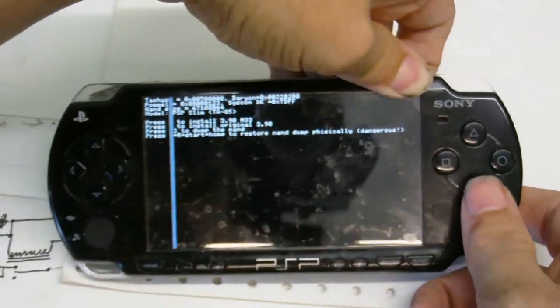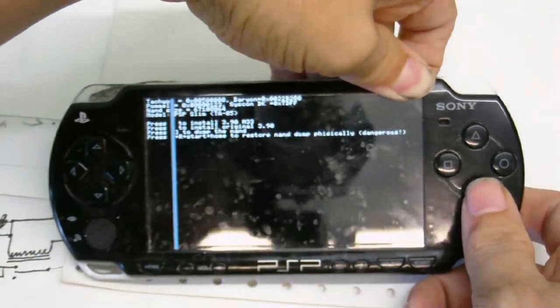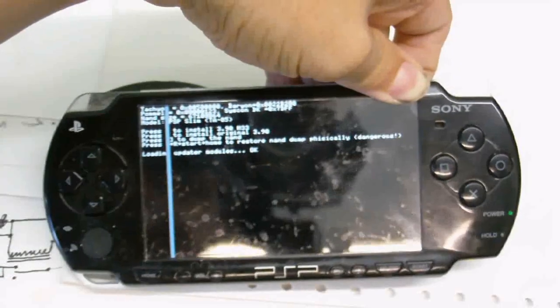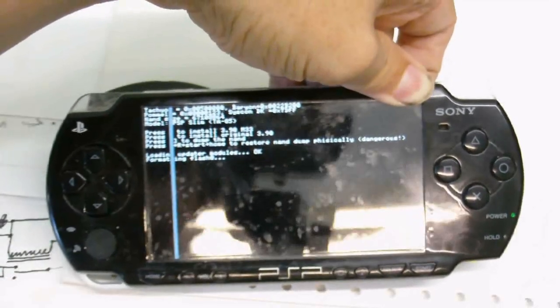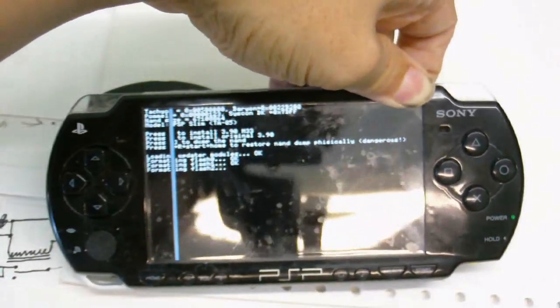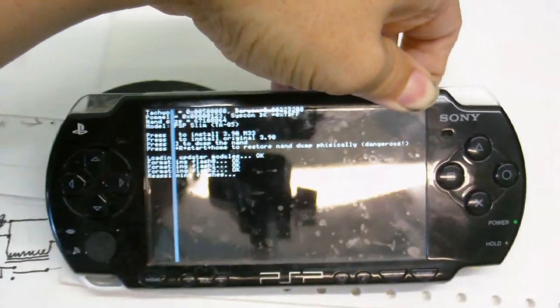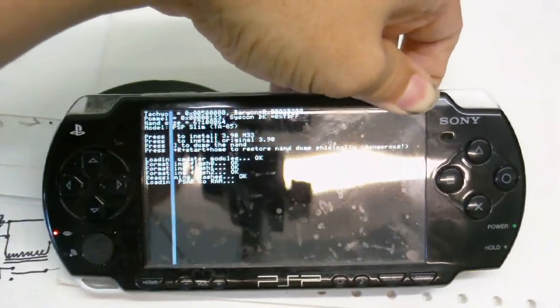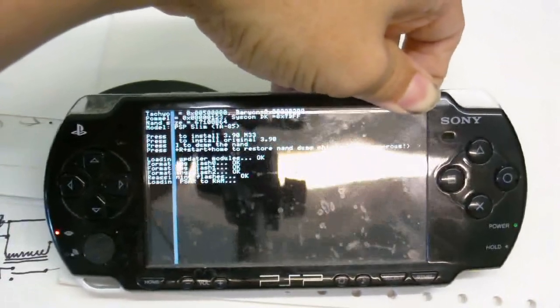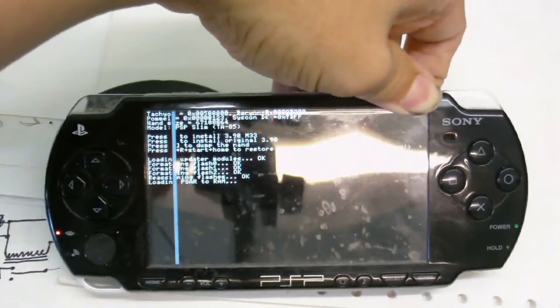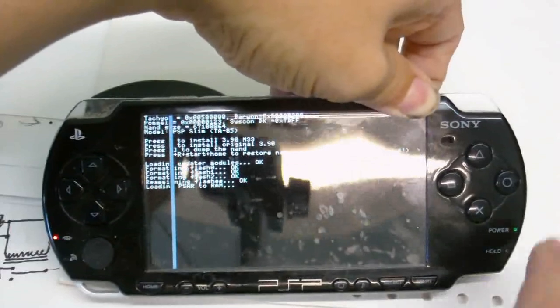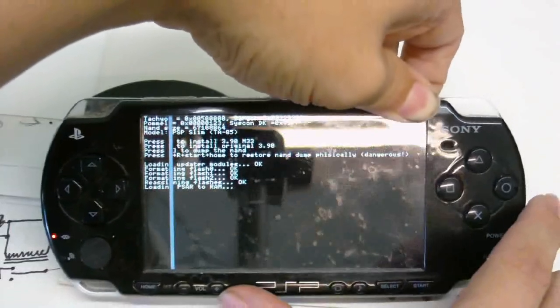just press X to install the firmware. And it's now updating the firmware. This will take a couple of minutes.